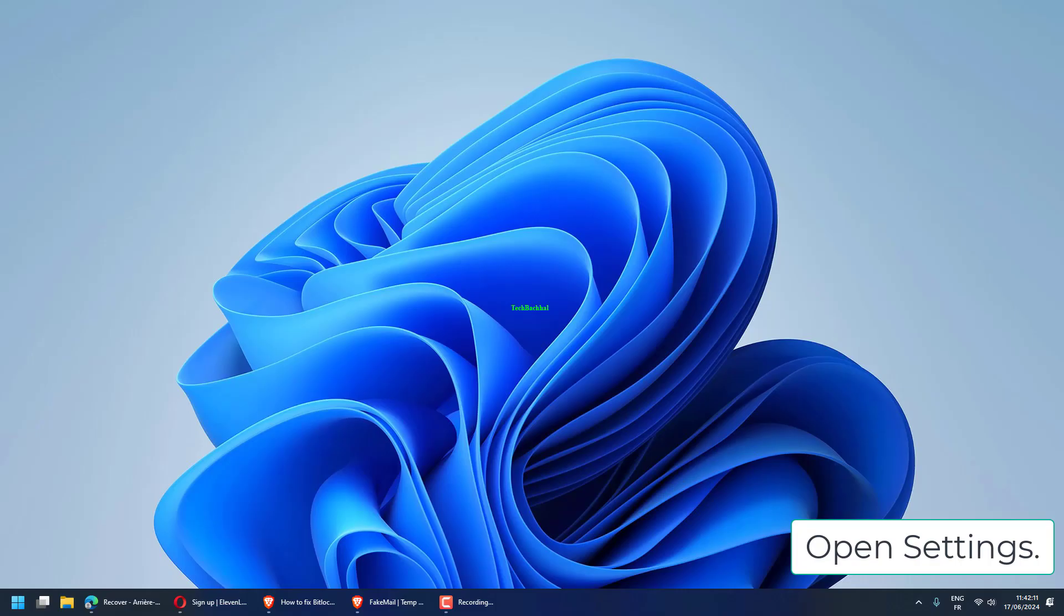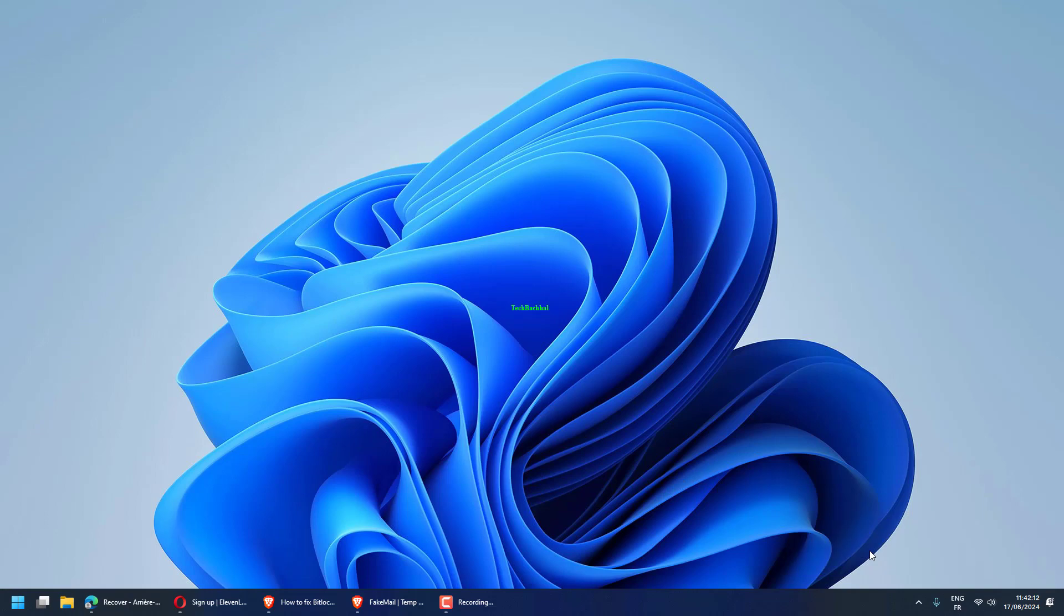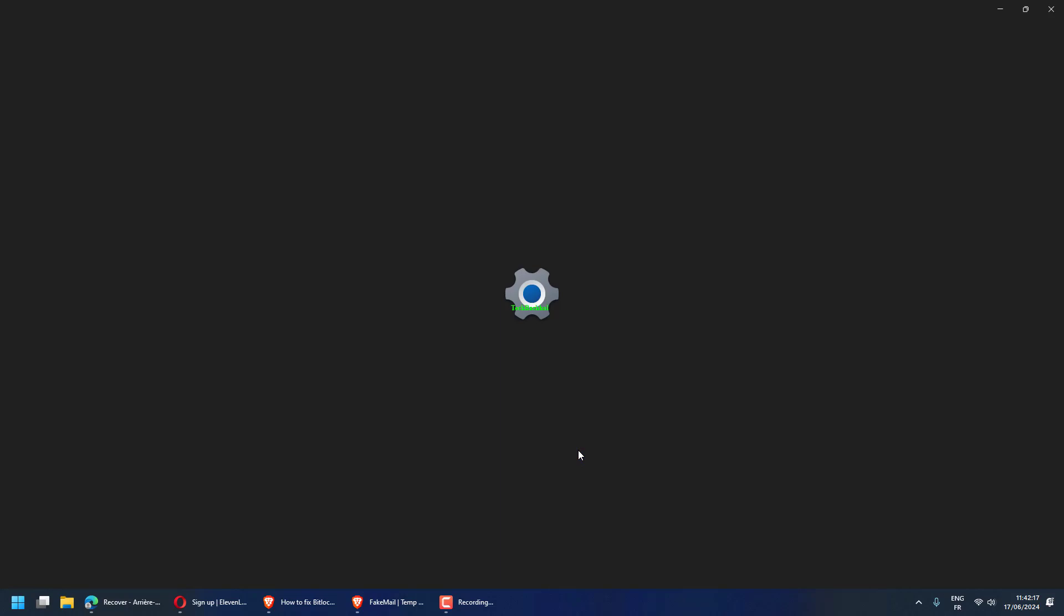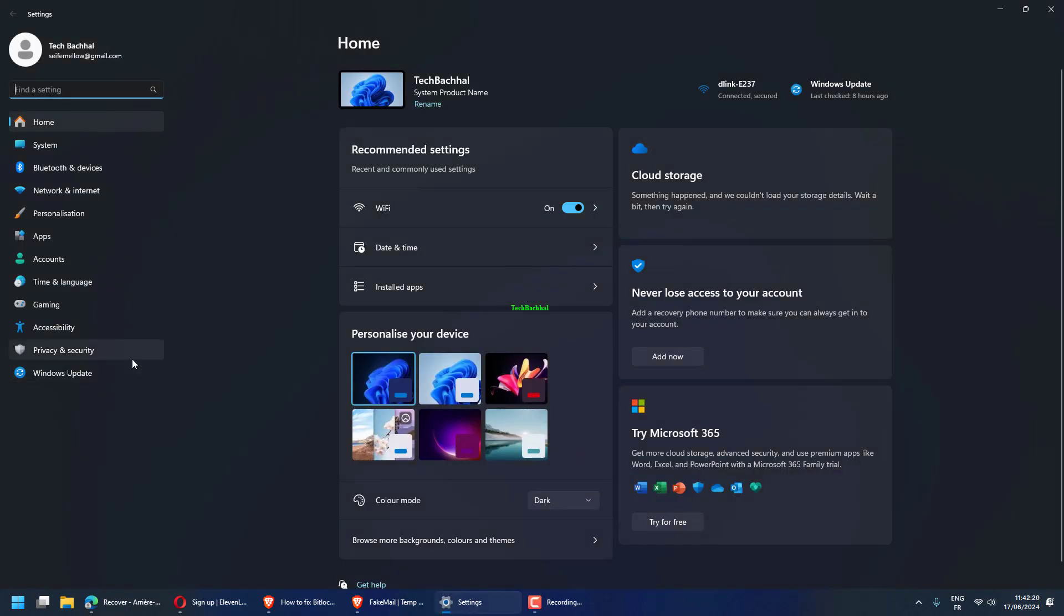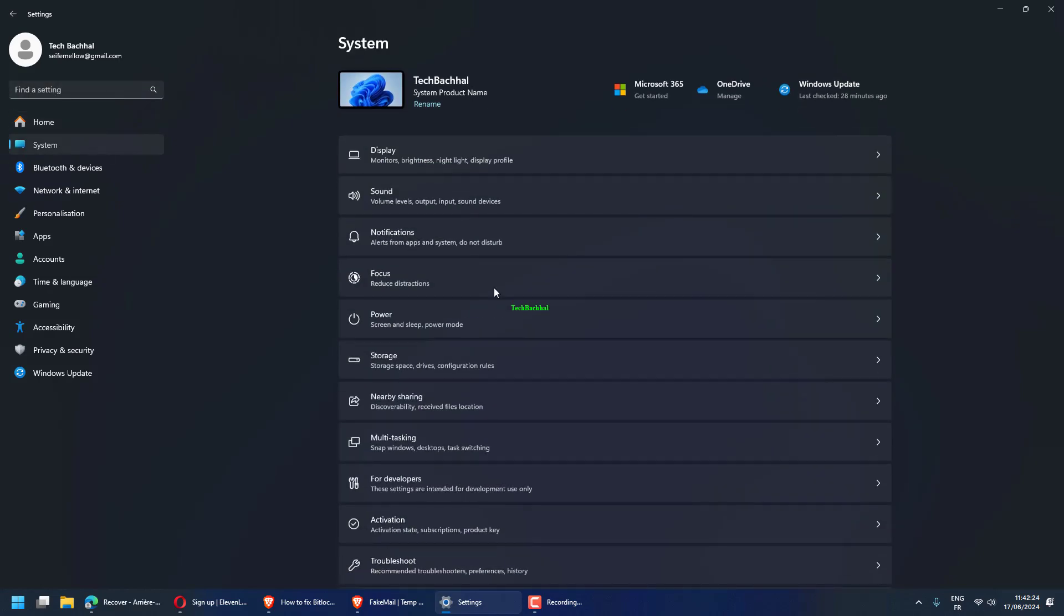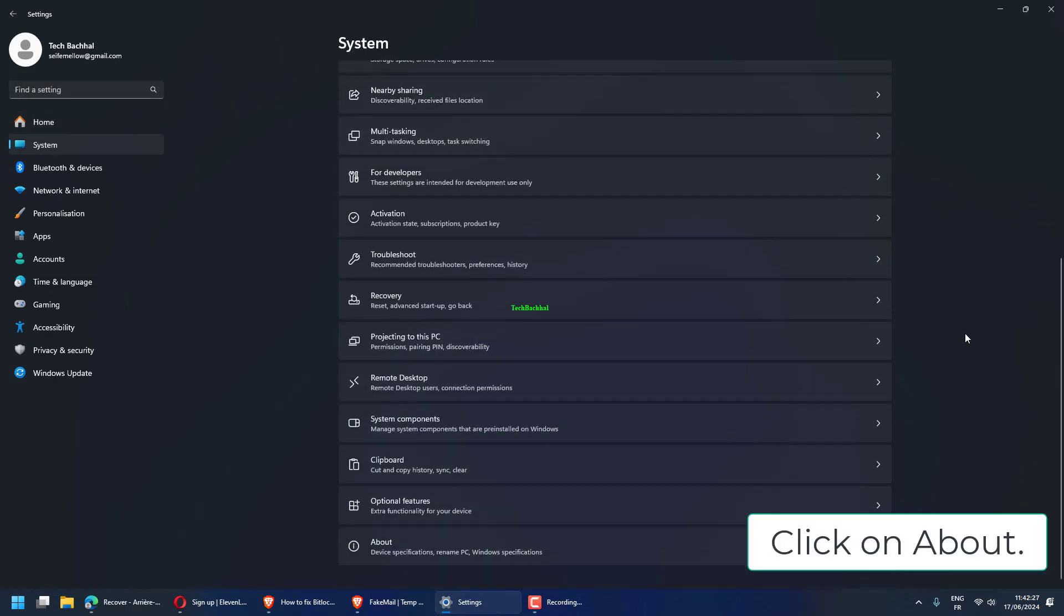Open settings. Go to system and click on About.